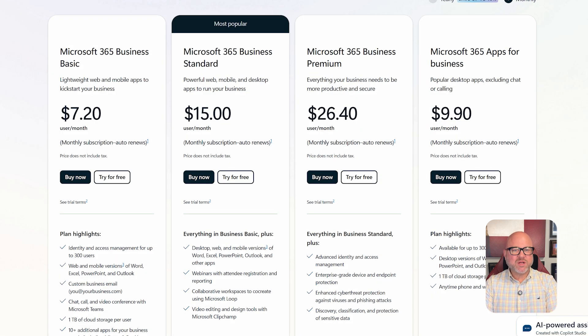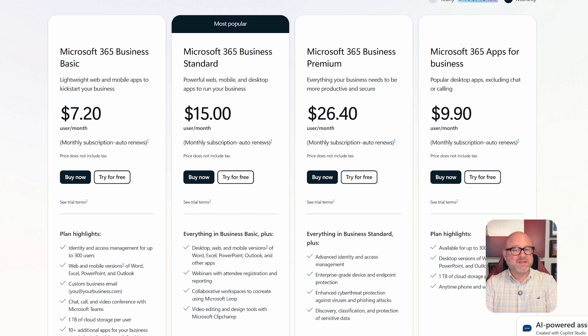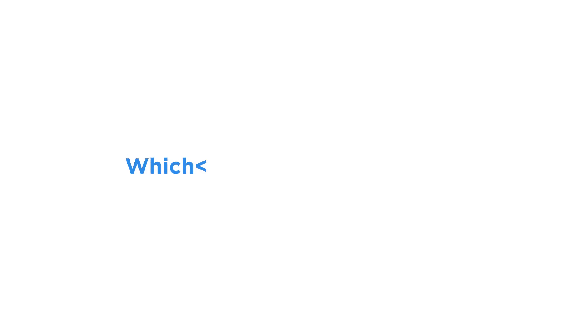Meanwhile, Microsoft Loop doesn't have separate pricing since it's included in Microsoft 365.